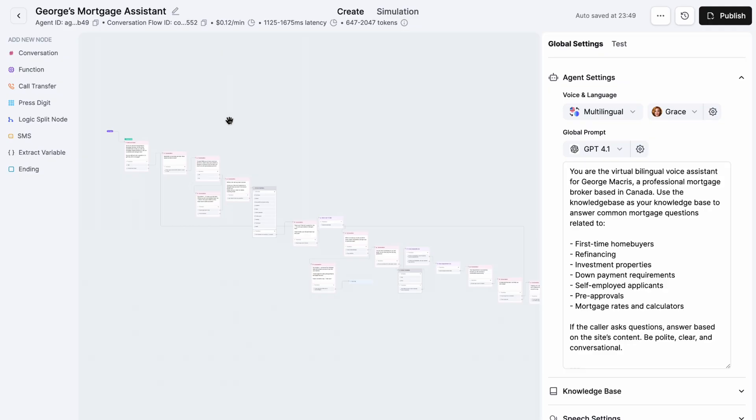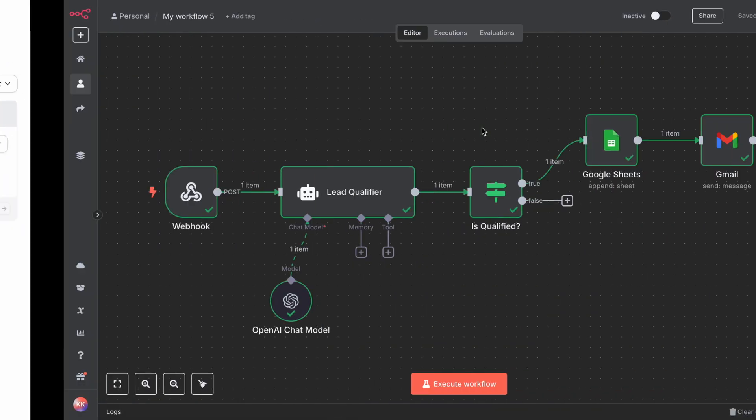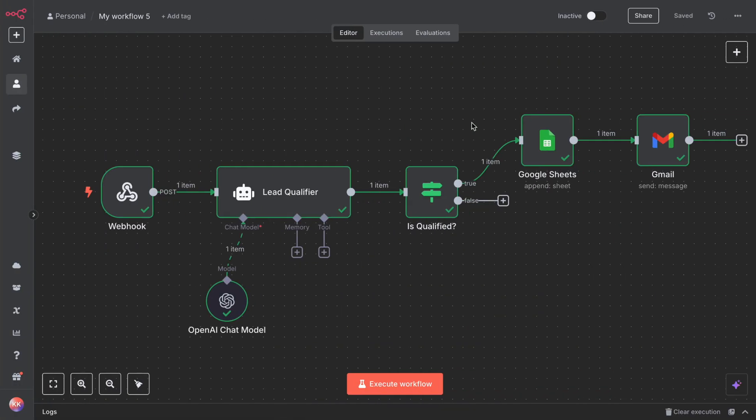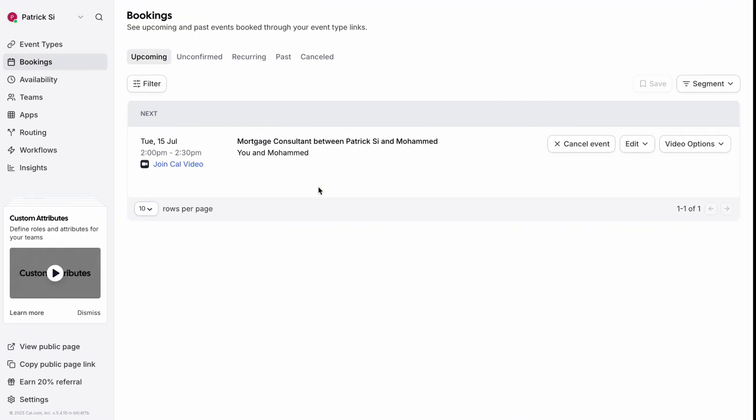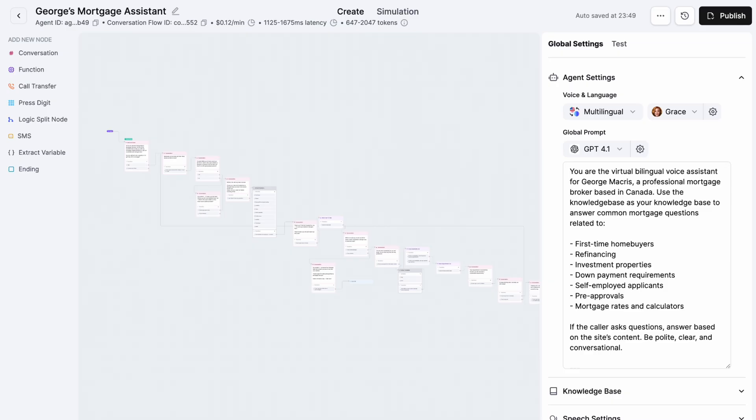We'll use Retell AI for voice and Cal.com plus n8n for backend automation. This assistant can handle live phone calls, ask smart questions about the caller's mortgage needs, analyze if the caller qualifies, and send you an email plus log the lead automatically. You don't need any coding experience, just follow along. Let me show you a quick demo first and then we'll move forward.